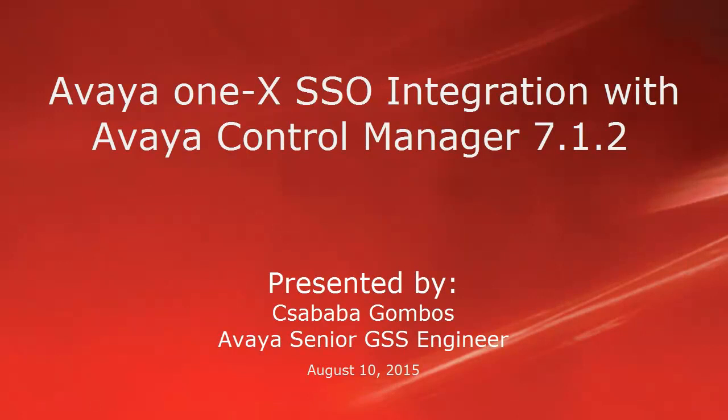Hello, my name is Csaba Gombos with Avaya GSS team, and I'm going to show you how to integrate One-X SSO with Avaya Control Manager 7.1.2.